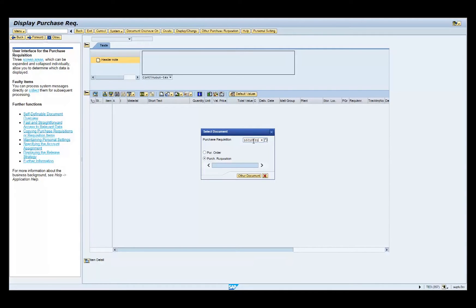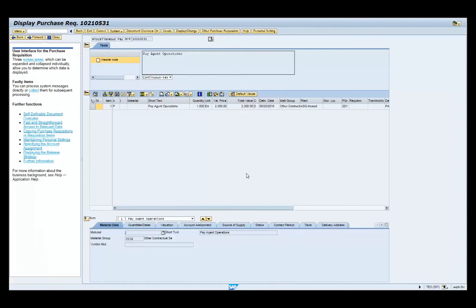Click on the Other Document button. Click on the Display Change button.